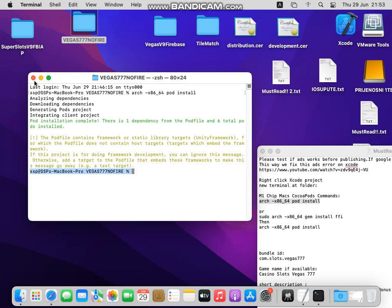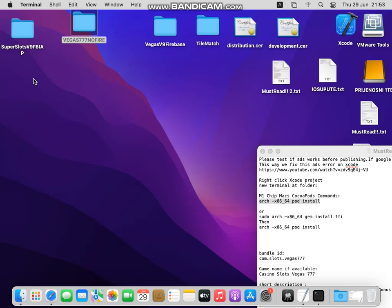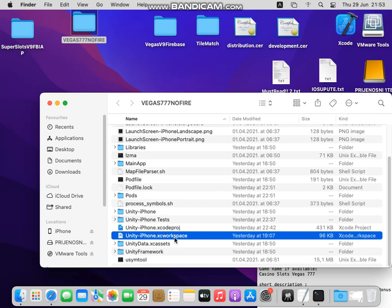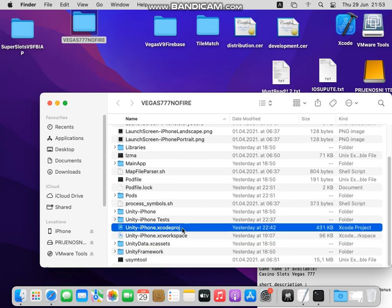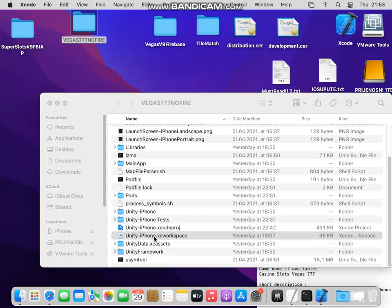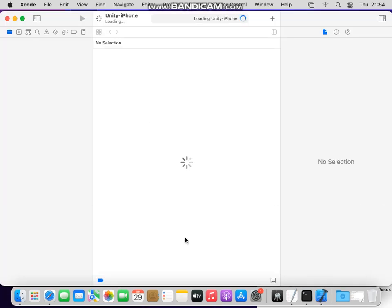We just close this, and now open the folder. What we need to do now is to open this workspace, so not Xcode proj like we did before. We have new here, xcworkspace file, so open that file.